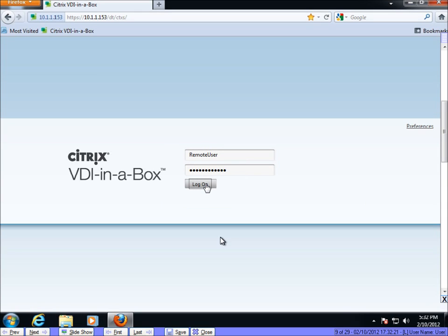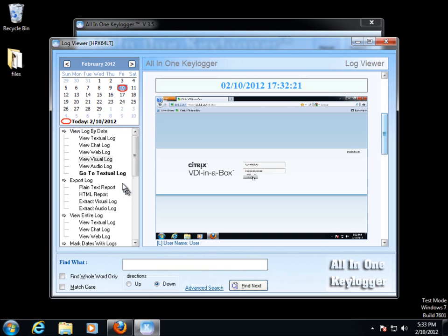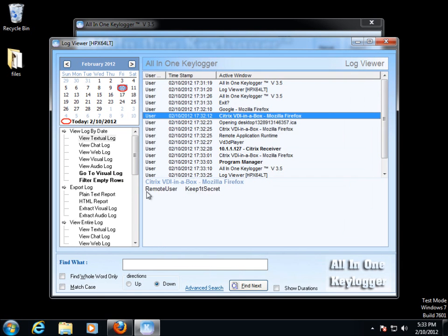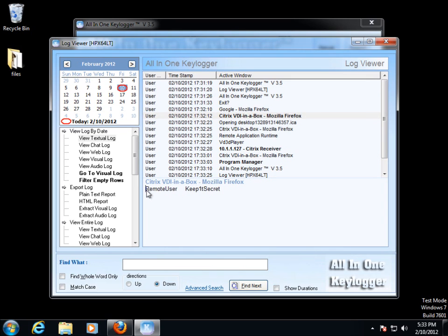So here you can see the keylogger is capturing me at the moment I logged into the Citrix web interface. If I close the visual log and go to the textual log at that moment, you can see here is the username and password I used to log in. Now remember, this is my enterprise domain credentials that I'd use for web mail, maybe logging into the VPN or the corporate intranet site. So this is a serious breach of data right here.